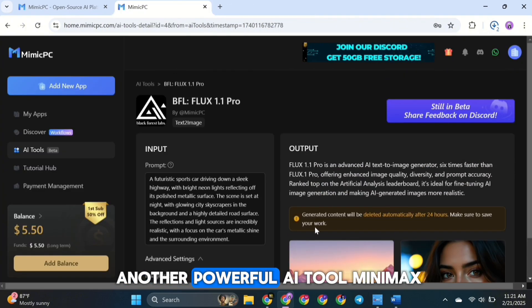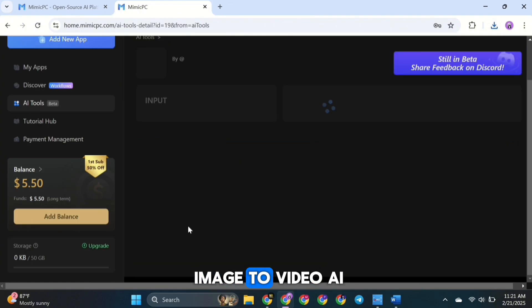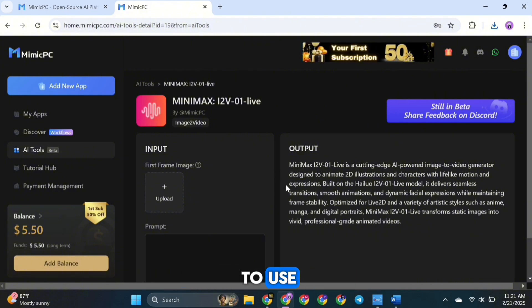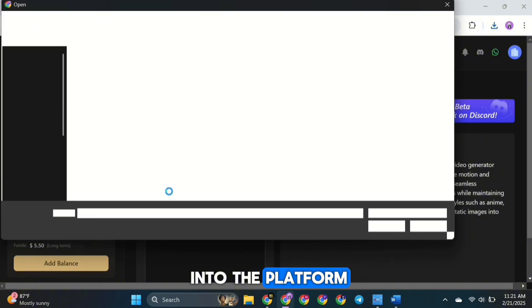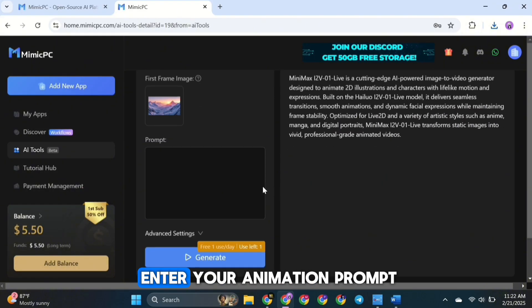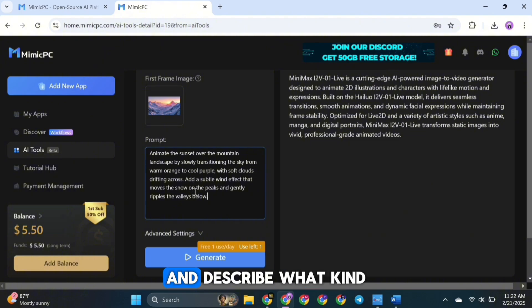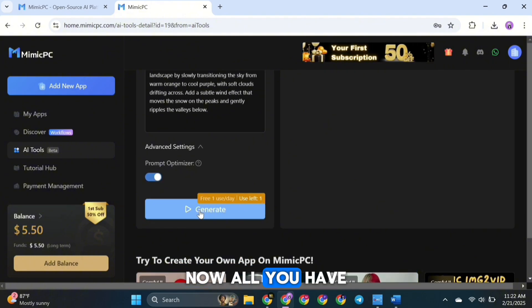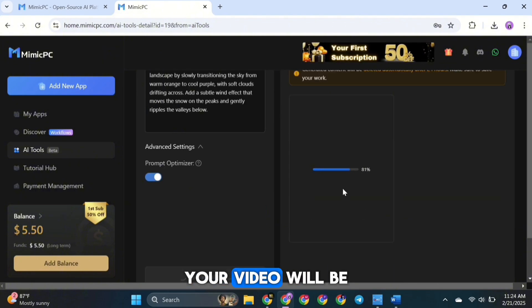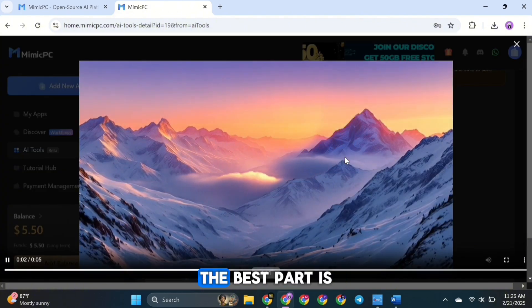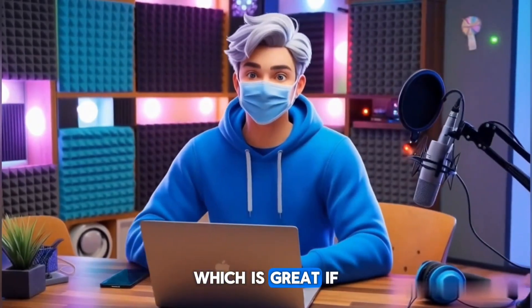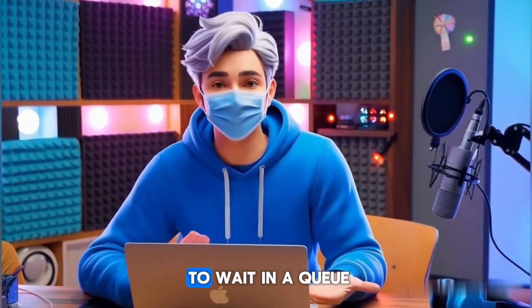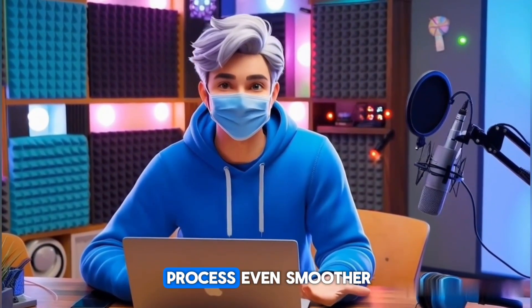Now let's check out another powerful AI tool — Minimax. This is an advanced image-to-video AI model that's currently trending in the AI industry, and it's really easy to use. The first step is to upload your image into the platform. Once your image is uploaded, enter your animation prompt describing what kind of movement or transformation you want. Then click Generate, and within seconds your video will be ready. There are no watermarks in the video, and you don't have to wait in a queue.